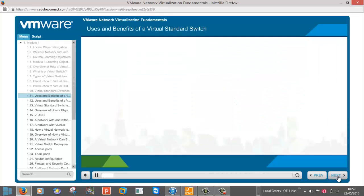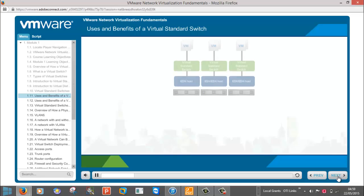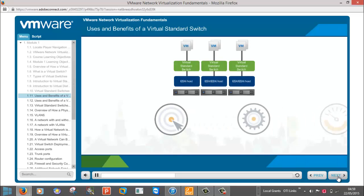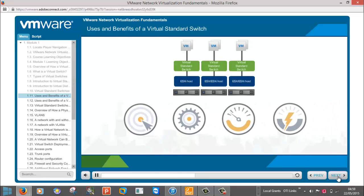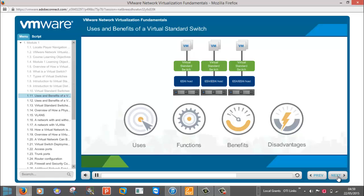Click on each icon to listen to more information on the uses, functions, benefits, and disadvantages of a virtual standard switch.